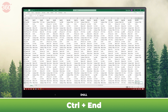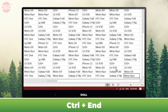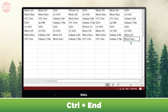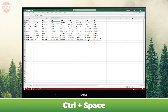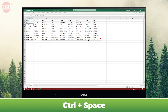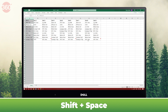You may know about Ctrl+A, which selects the entire workbook. However, if you want to select a single column, use the shortcut Ctrl+Space. If you want to select a specific row, hit Shift+Space.